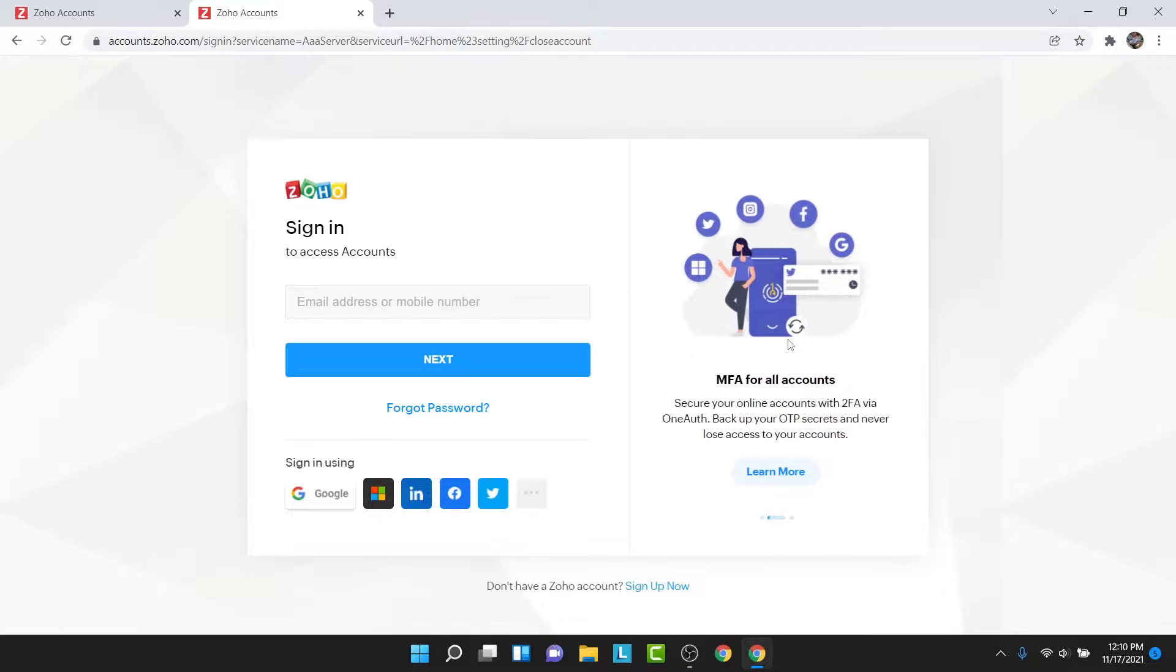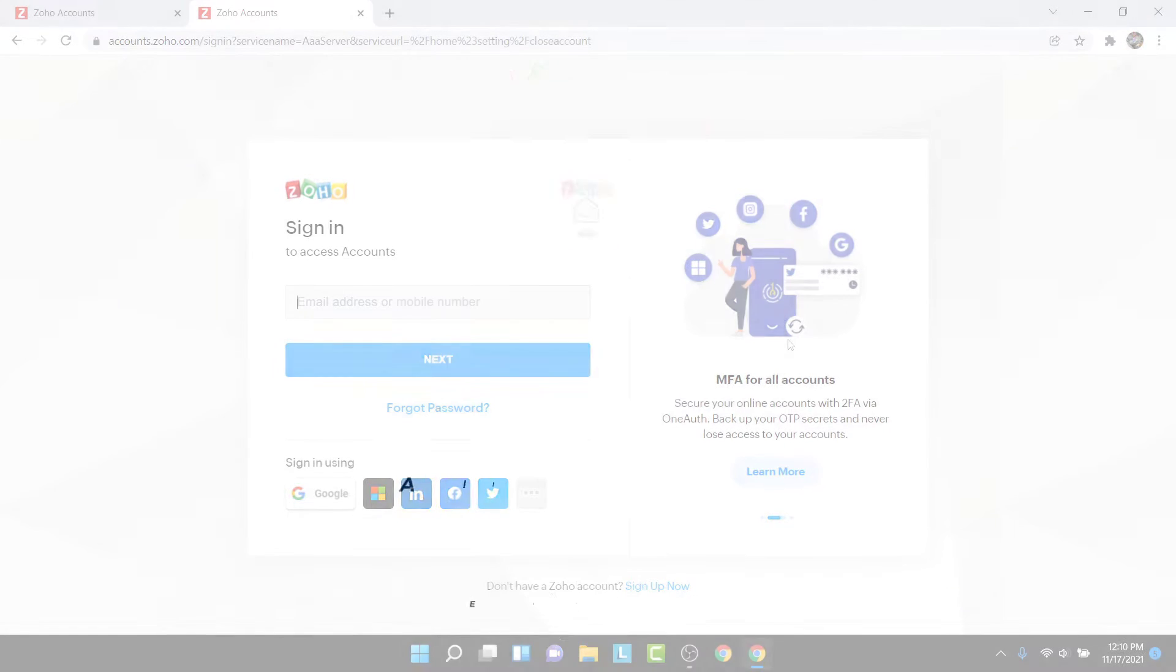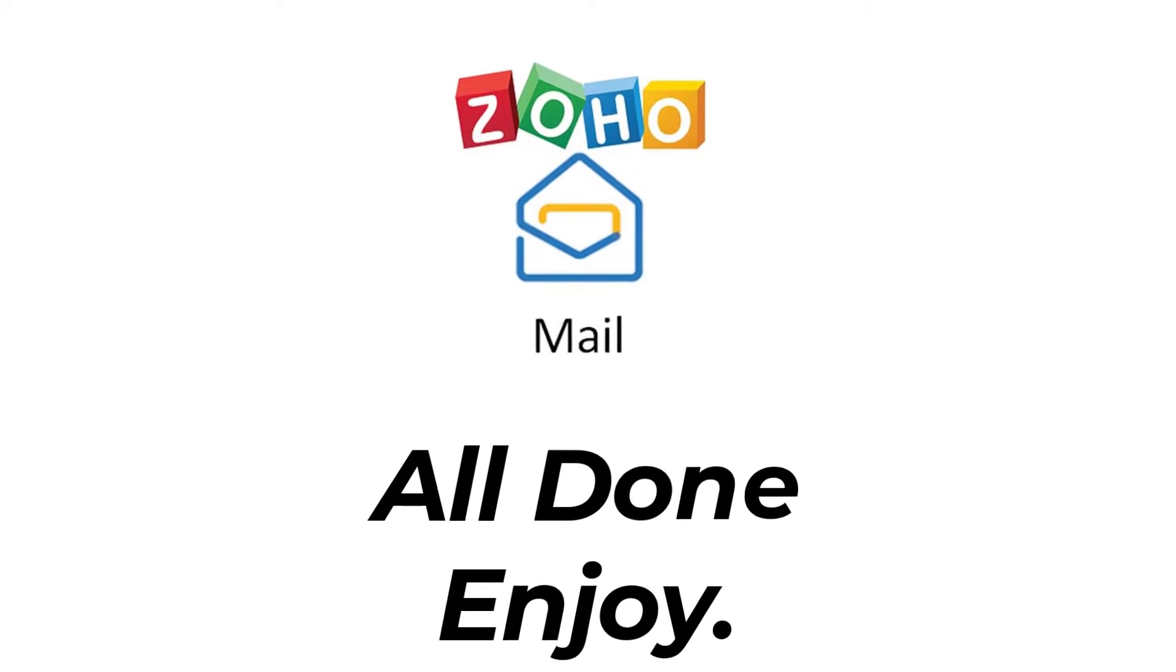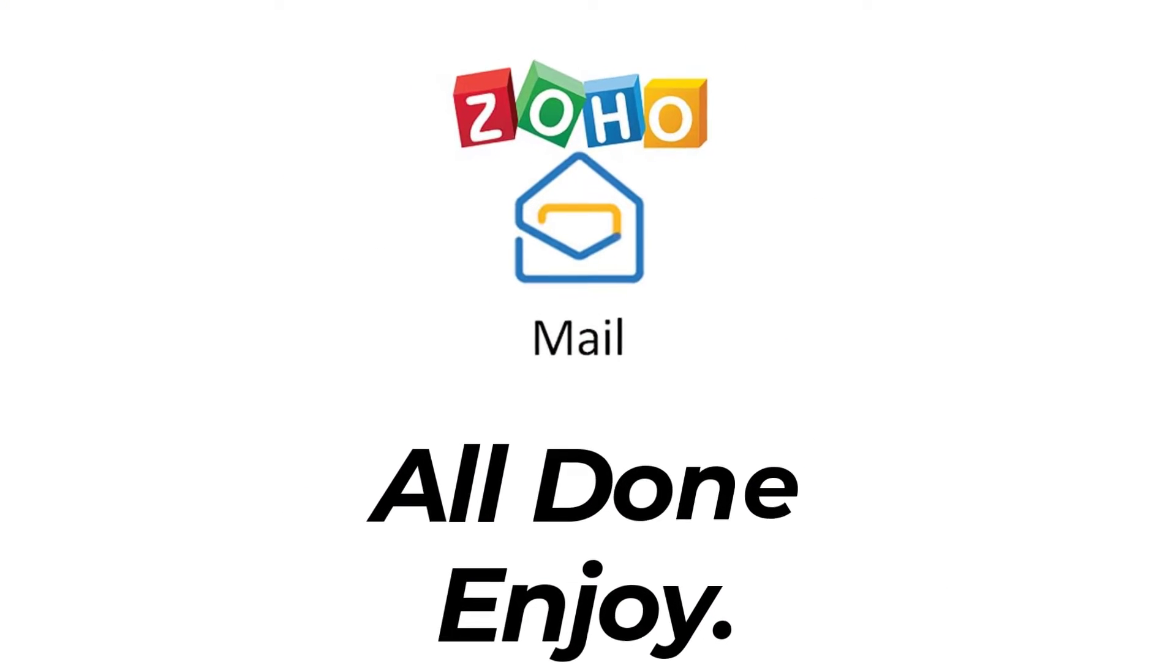So those were the simple steps in order to delete your Zoho mail account permanently. That will be it for today's video. Hope this video was helpful for you. If it was, hit the like button, subscribe to the channel, and I'll see you in the next video with some new information. Goodbye.